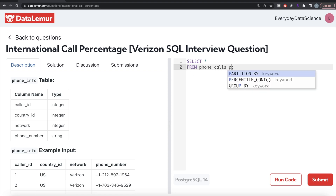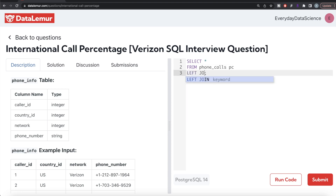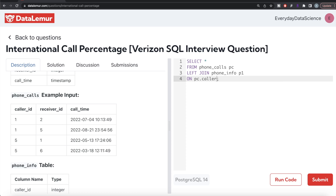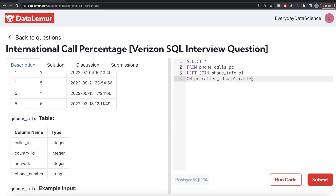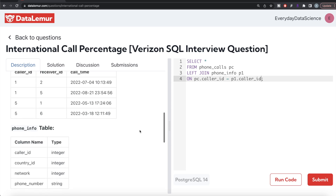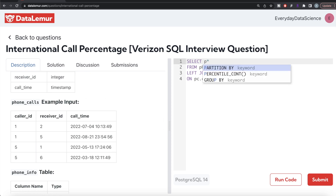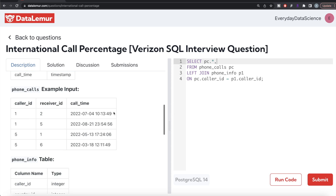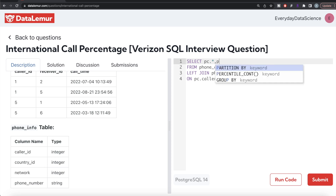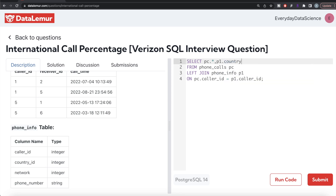From the phone_calls table — aliased as PC — we do a LEFT JOIN on the phone_info table aliased as P1, on PC.caller_id = P1.caller_id. We return all columns from phone_calls (PC.*) and from phone_info we only need the country_id, which we alias as caller_country — representing the country of the caller.